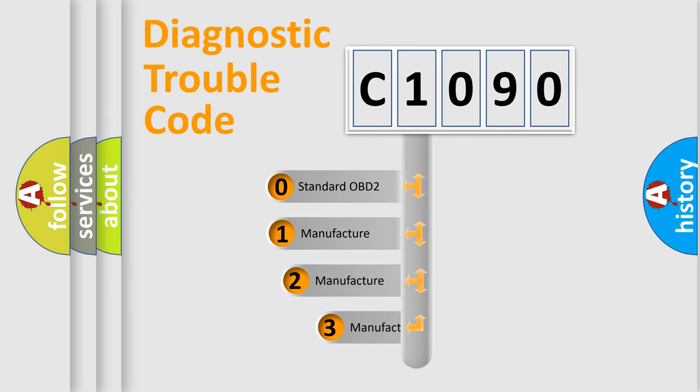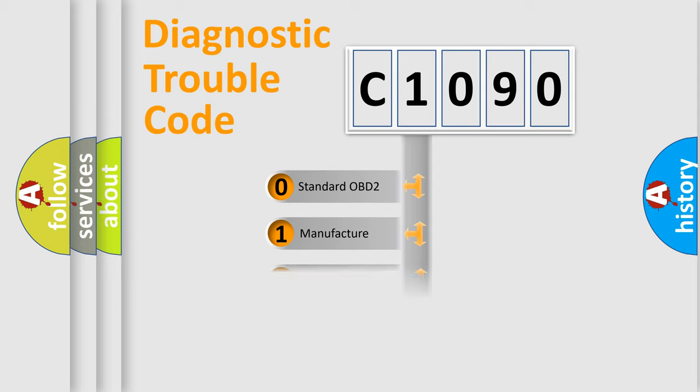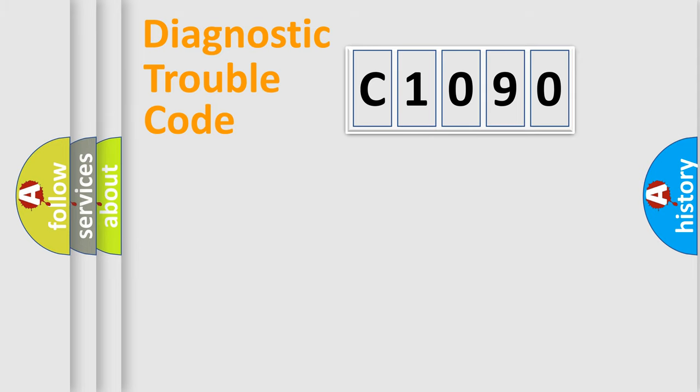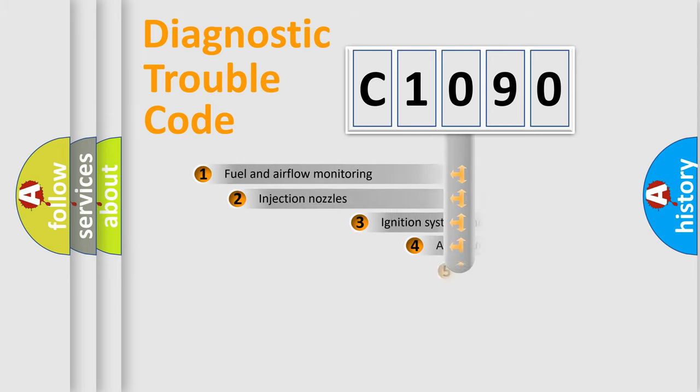If the second character is expressed as zero, it is a standardized error. In the case of numbers 1, 2, or 3, it is a manufacturer-specific expression of the car error.